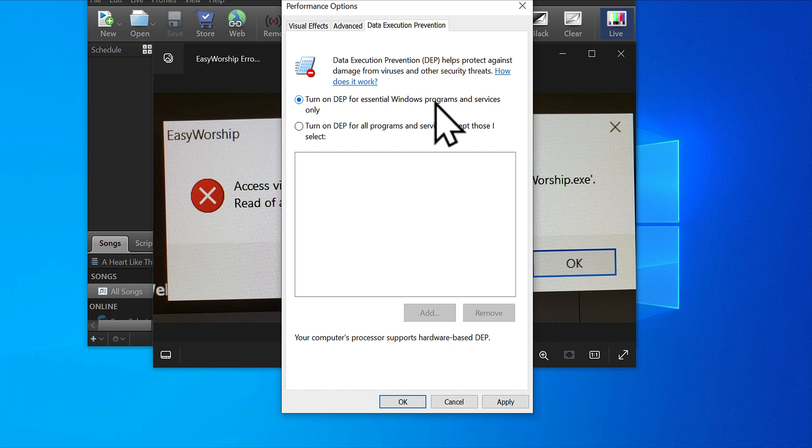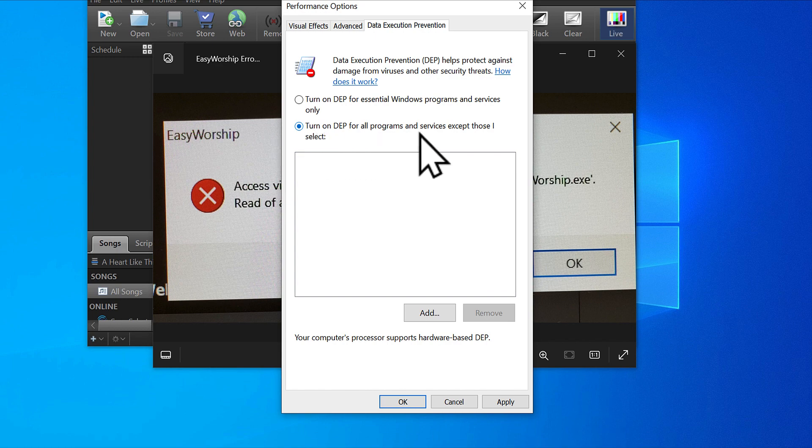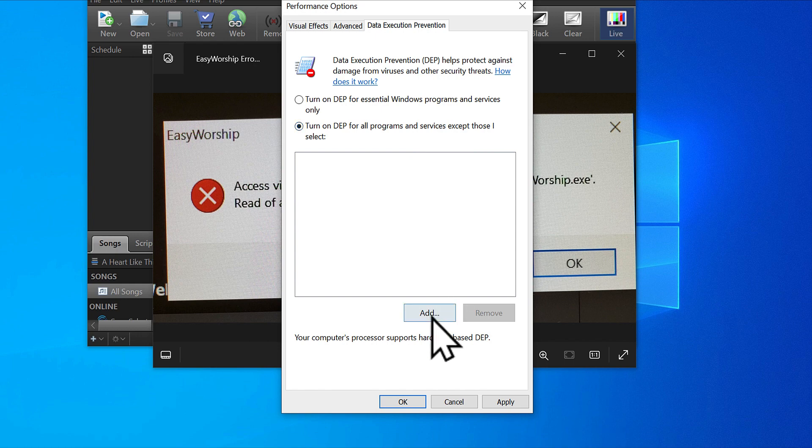Either Easy Worship 6, Easy Worship 7, or 2009 version, this sometimes doesn't favor them. What you do is turn on the lower one: turn on DEP for all programs except the ones that I choose. Then come to add and click the add button.